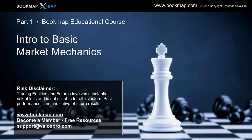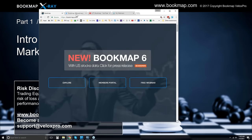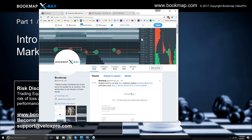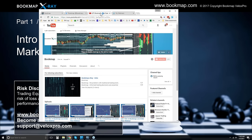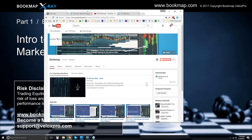I want to show a few more resources here. We have our website, we also have Twitter — you can follow us on Twitter. And we have a YouTube page, which I'll reference a little bit later because there are a few videos I want to show you.